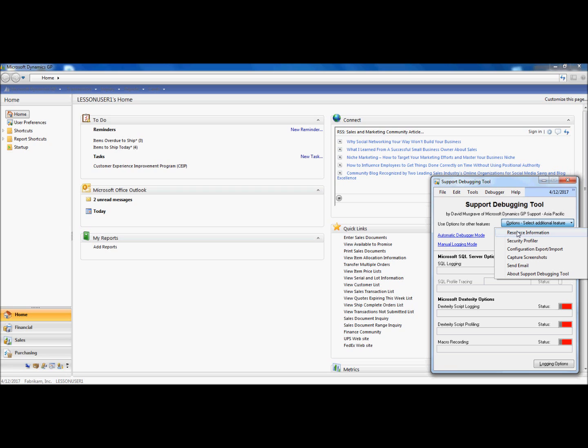Resource Information, Security Profiler, Capture Screenshots, Send Emails.